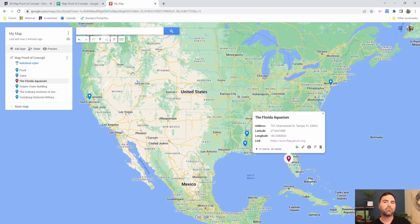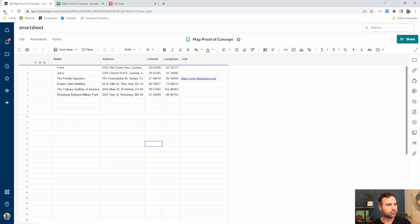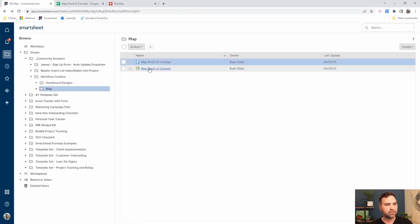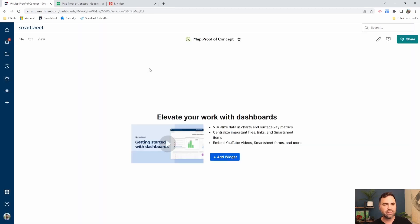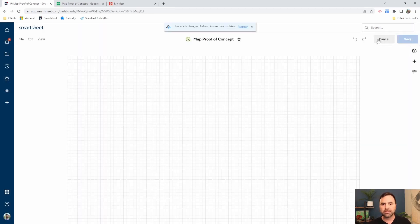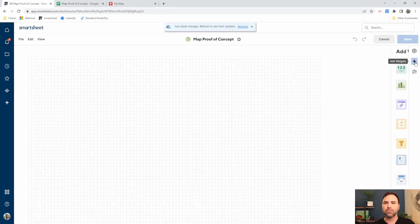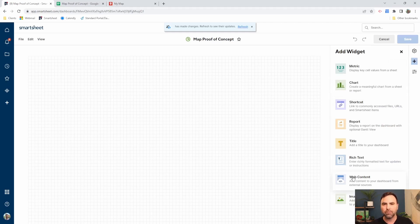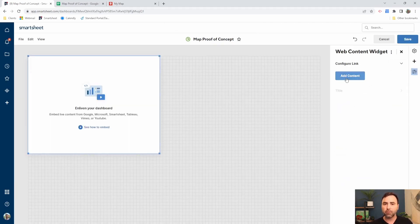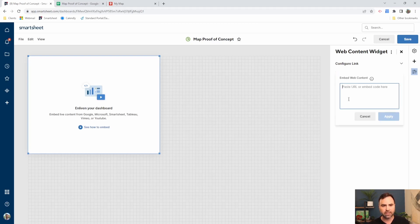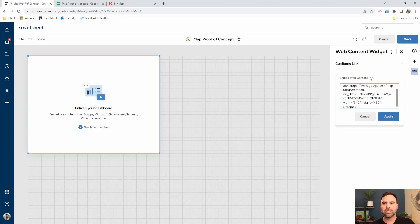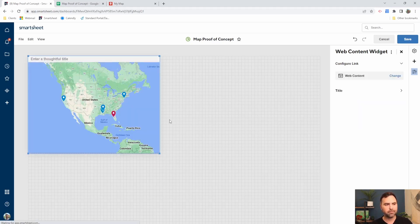Now we're going back over to Smartsheet. So let me go back. So now I'm going to pull up my Smartsheet dashboard. So I'm going to edit my Smartsheet dashboard and I'm going to add a widget. The widget I want to add is my web content widget. And the first thing it asks me with my web content widget is to add the content. So I'll click on the add content button and I'll paste in what I just copied out of my maps. I'll click apply. And here we go.